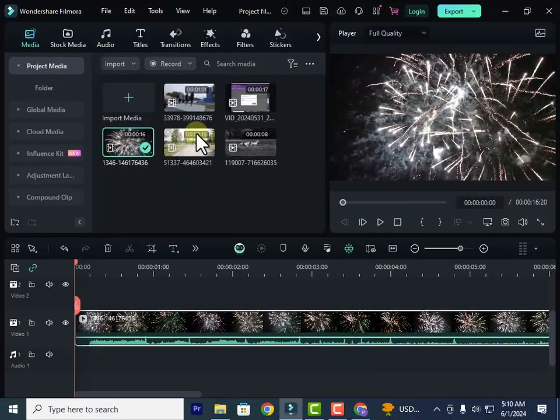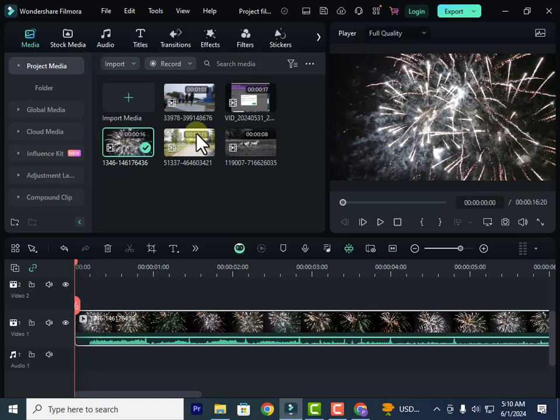Welcome back to another tutorial on Wondershare Filmora. Now in this lesson, we're going to look at how to mute and remove an audio from any video.